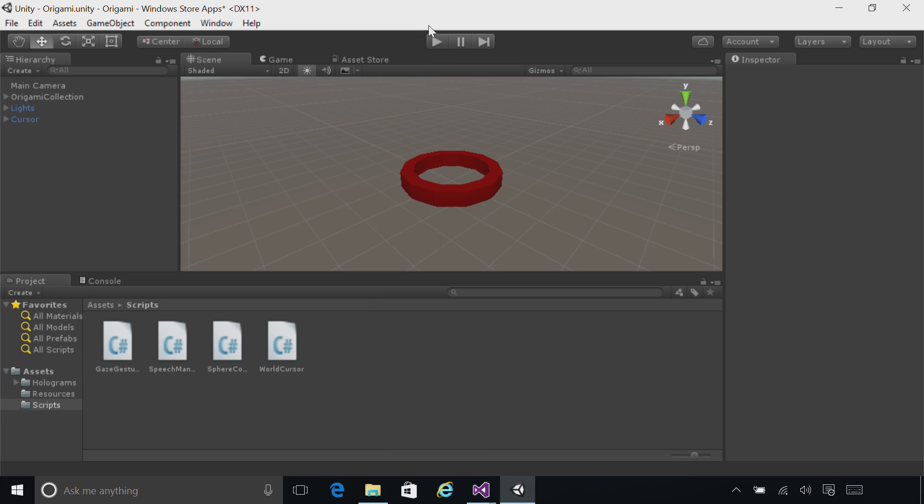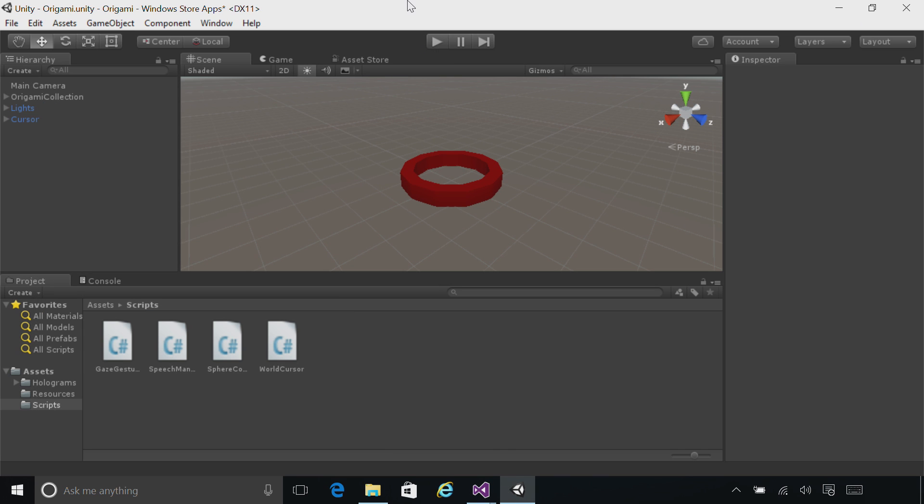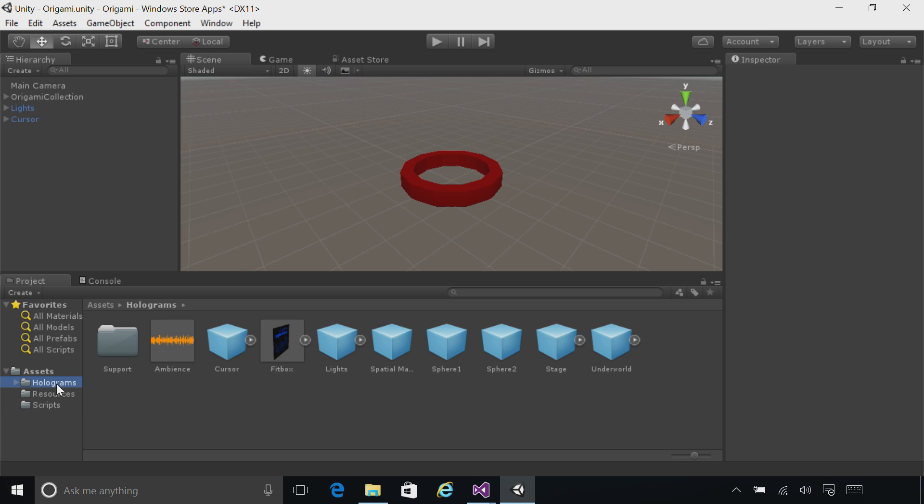Minimize Visual Studio, close the Build Settings dialog, and now go back to the holograms folder in the project pane. You can see there's an ambiance WAV file. This represents the background music that we're going to add to our app.